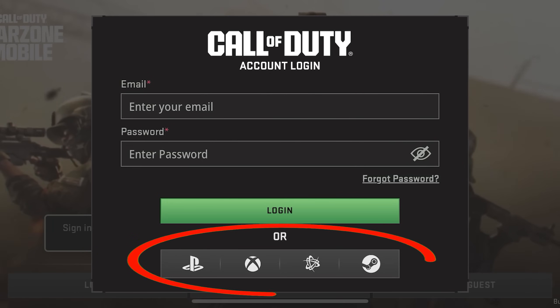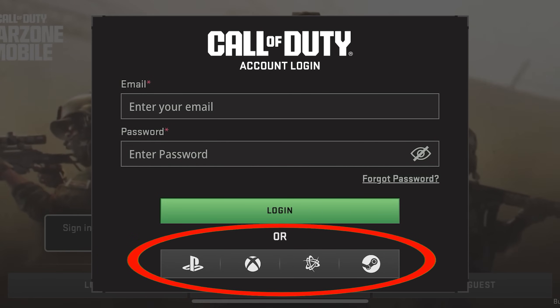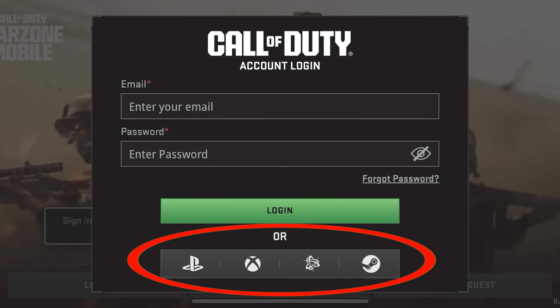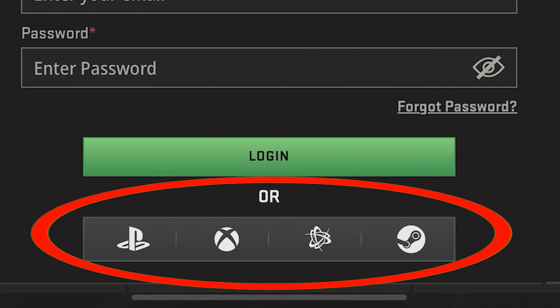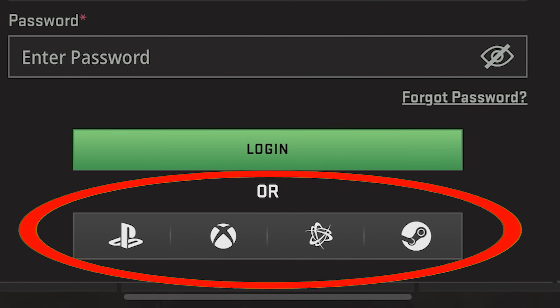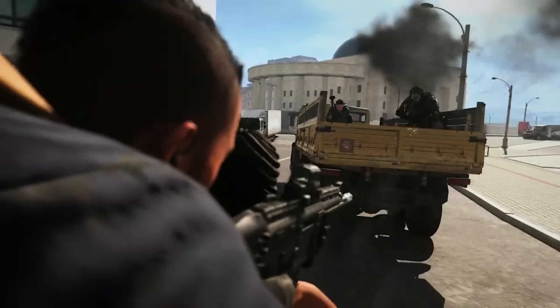But if you have an Xbox, PlayStation, Steam, or Battle.net account, you can also log in using that. Just click on the service and it'll take you to their website from where you can log in.